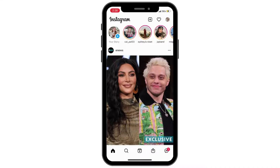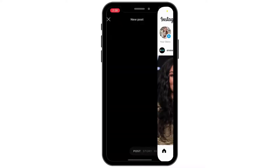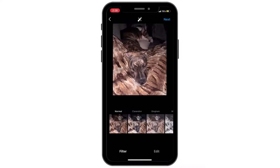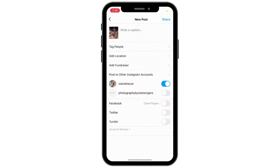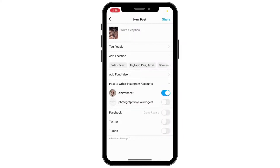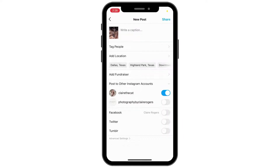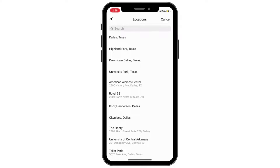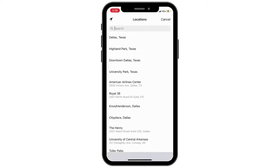To tag a location on your Instagram feed post, you'll begin by crafting your post, and then clicking "Add Location" once you get to the section where you can start writing your caption. You can also search for locations here and click the ones that are relevant.